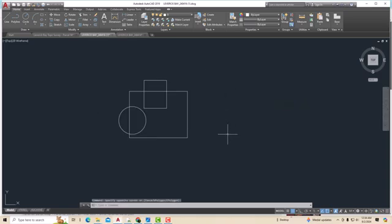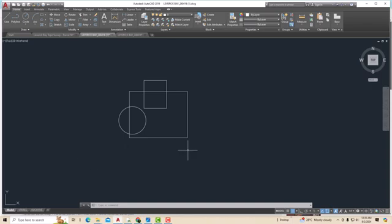Hello friends, welcome back to another video tutorial in AutoCAD. I am Architect Sonu Rai from Gladi Studio, and in today's video tutorial I am going to teach you how to deselect an object from bulk selection.